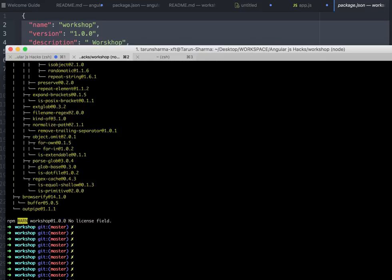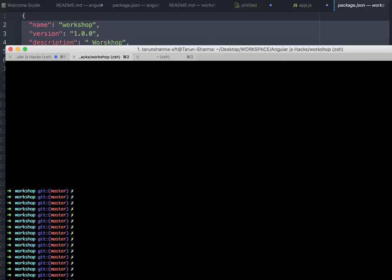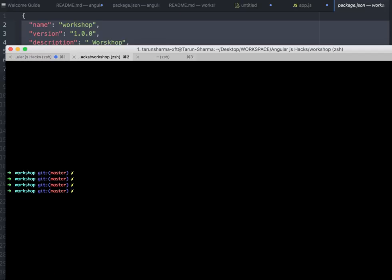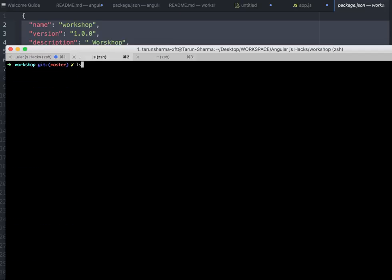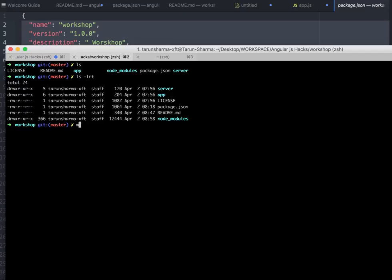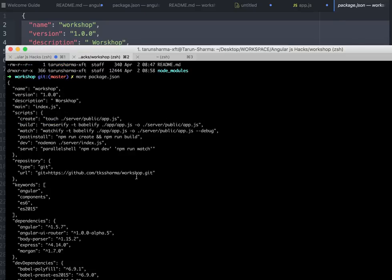It started running. We have everything now. Let's take a look at package.json and see what we have.